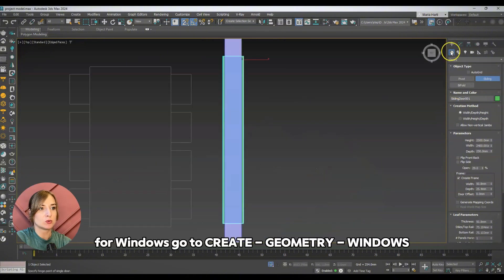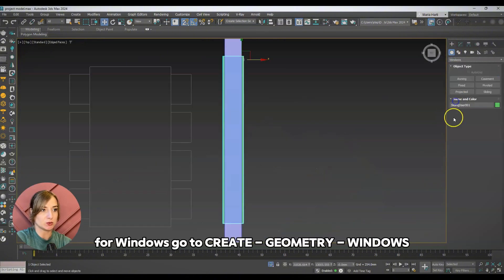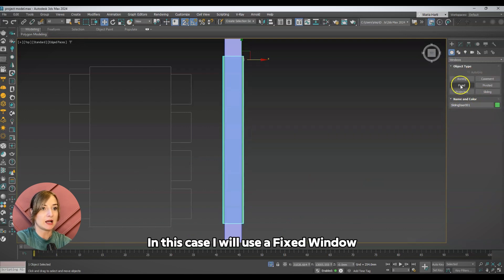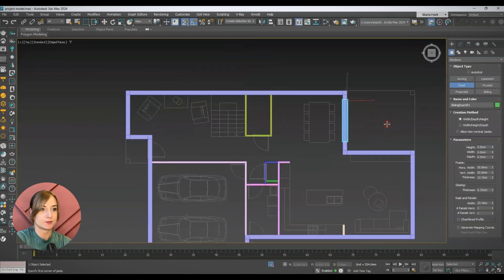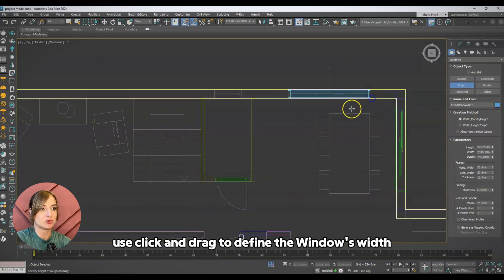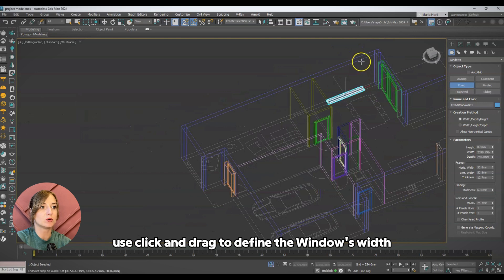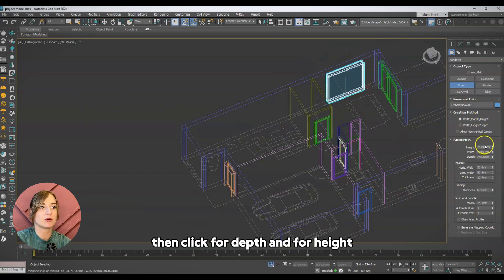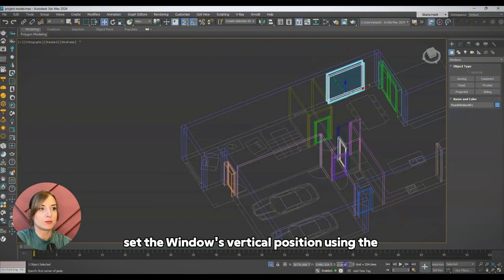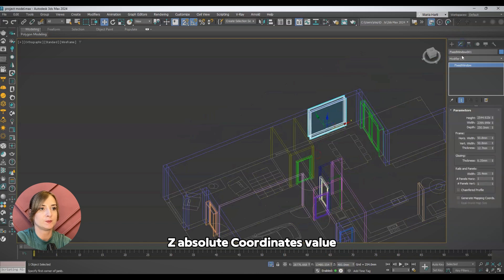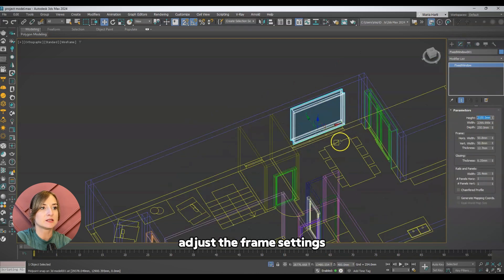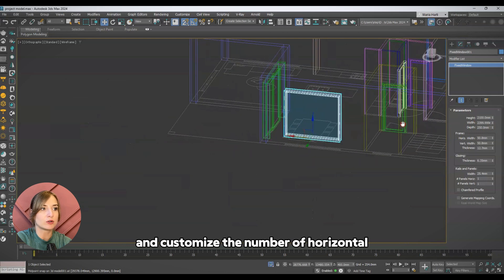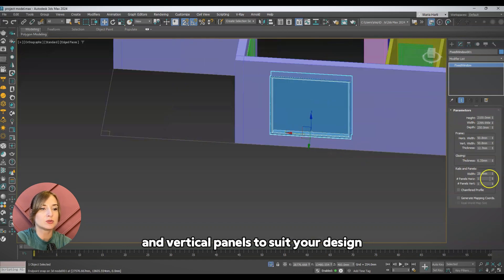For windows, go to Create, Geometry, Windows. In this case, I will use a fixed window. Similar to the door, use click and drag to define the window's width, then click for depth and for height. Set the window's vertical position using the Z Absolute coordinates value. Adjust the frame settings and customize the number of horizontal and vertical panels to suit your design.